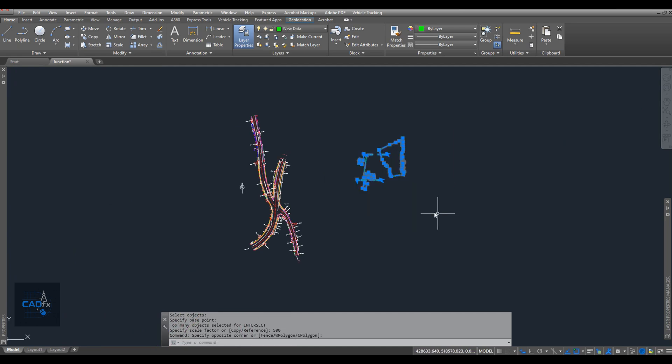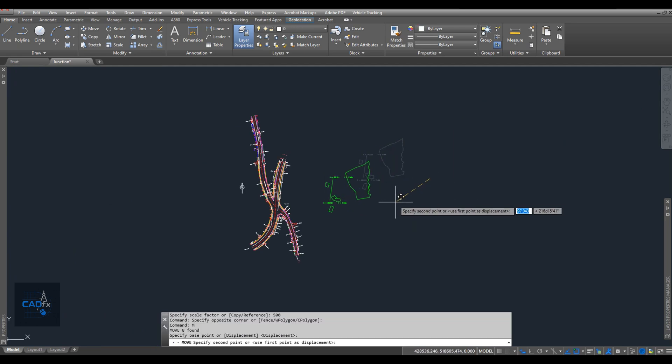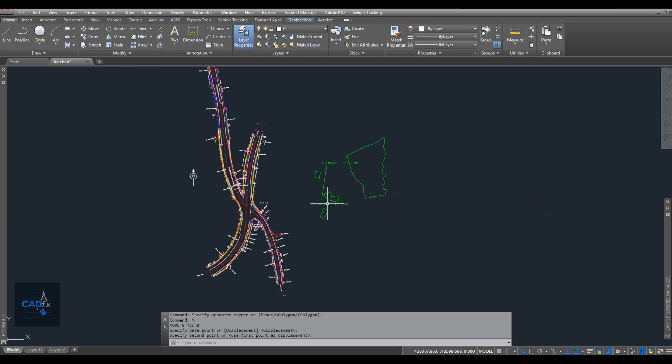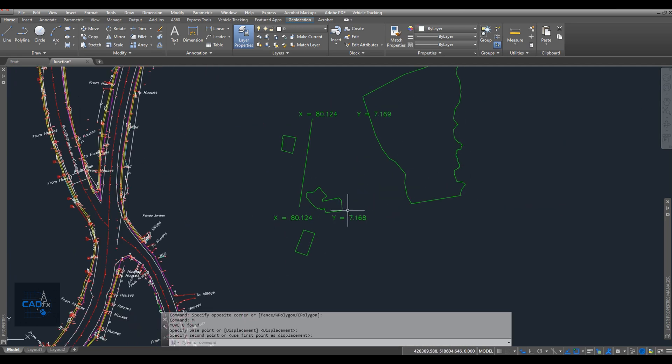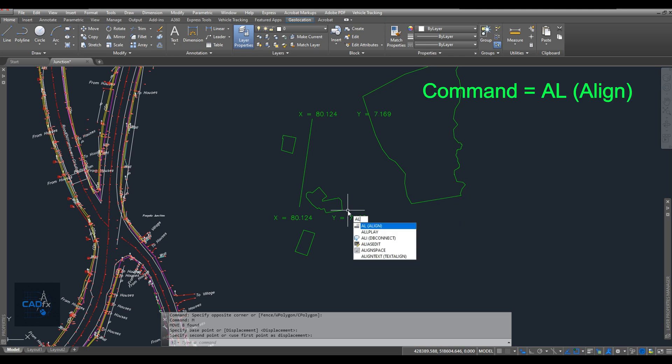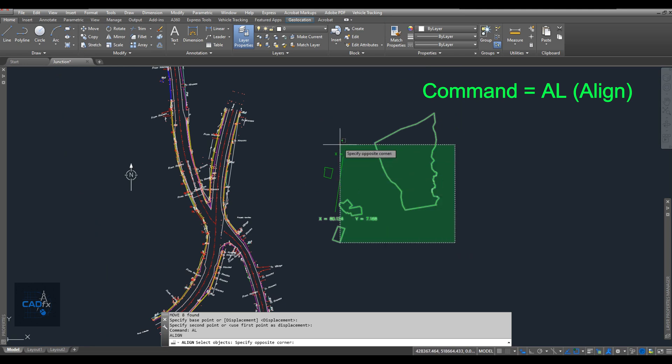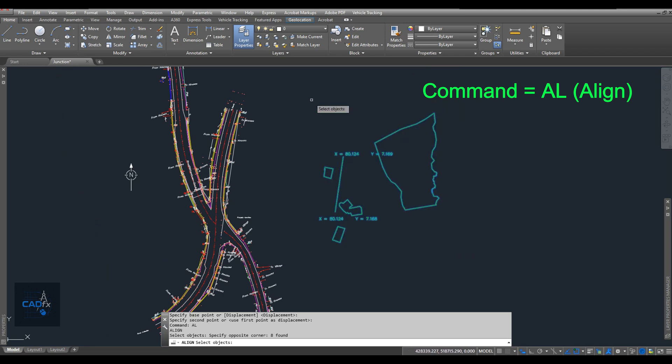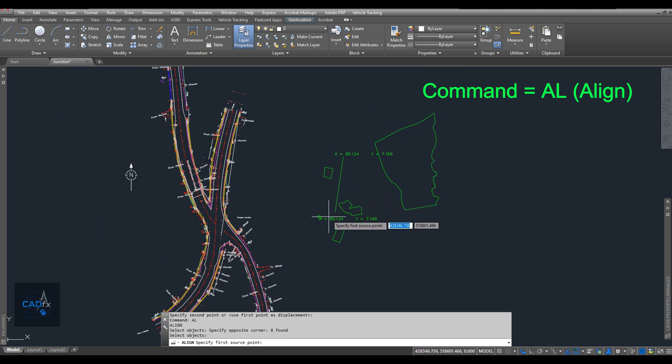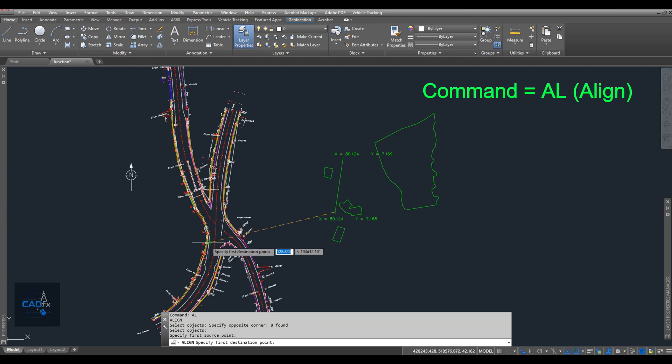Now, we need to place our new objects in the correct location and at the correct scale. To do this, we'll use the two reference lines we created earlier. I use the align command for this. Simply type AL in the command line to activate the align tool.